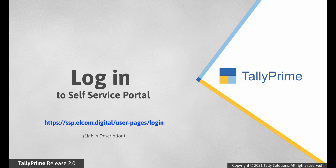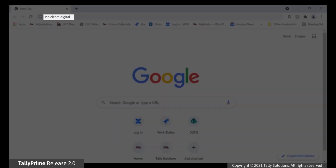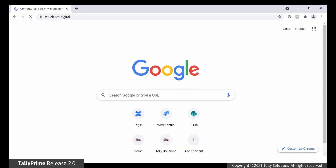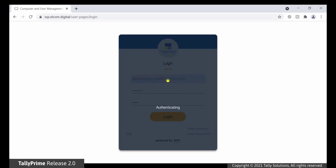Log in to the self-service portal. Open ssp.elcom.digital URL. The login page opens. Enter the Tally Net ID, password and secure pin. Press Enter or click Login.